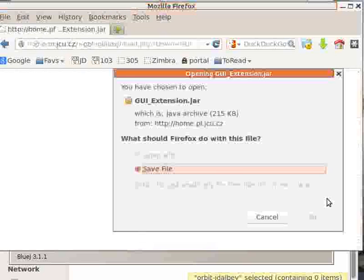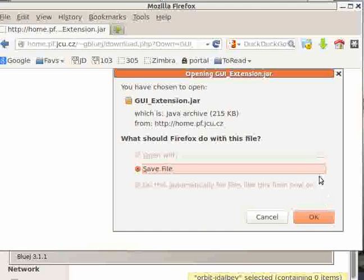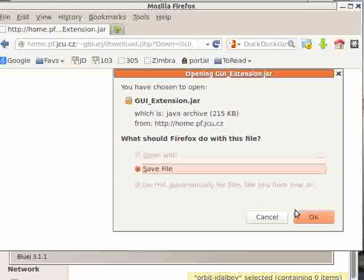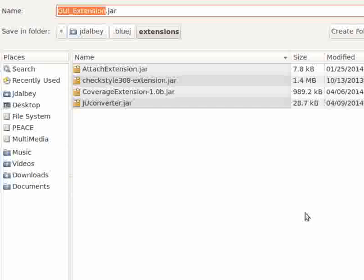Click on the download button and the save dialog appears. Save GUI extension.jar into a folder in your account called .BlueJ/extensions.